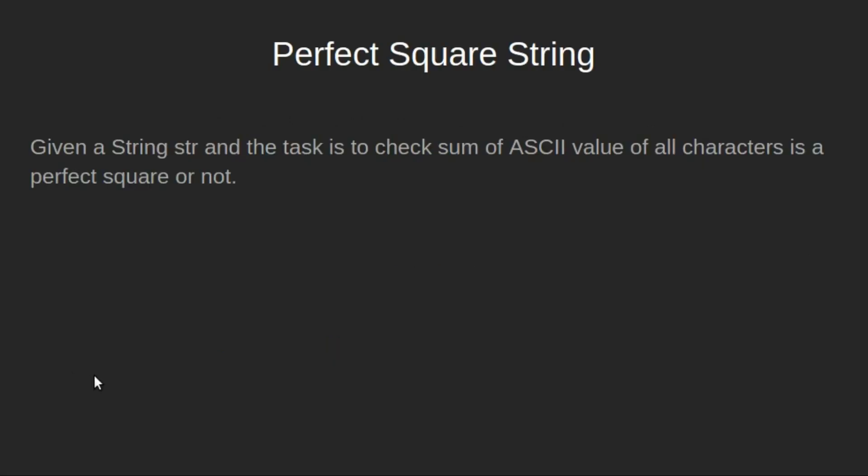We will be given a string str and the task is to check sum of ASCII value of all characters is a perfect square or not.